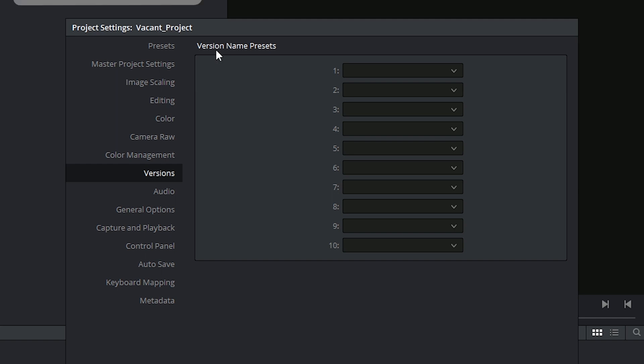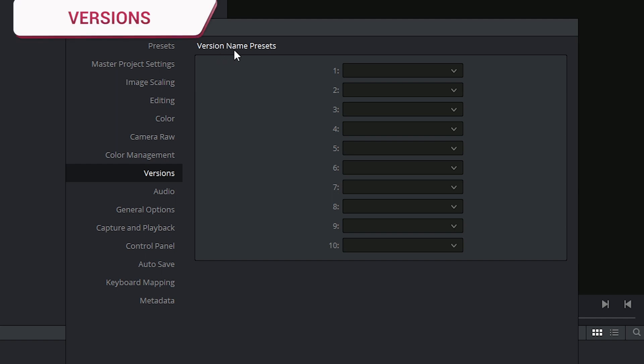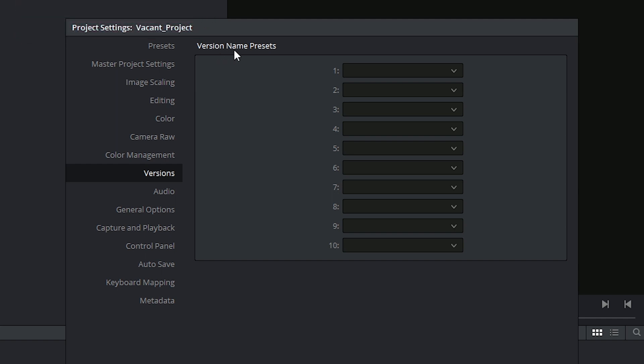Alright, let's get to it! Versions refer to the versions of grading that you can apply to any single clip. These are really useful if you want to play around with different grades but not delete or remove your previous attempts.